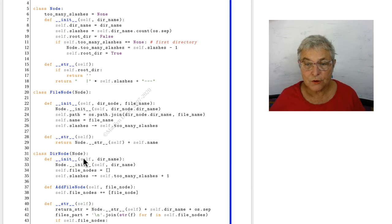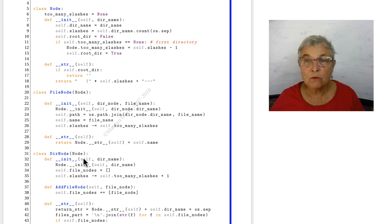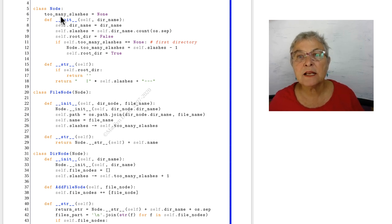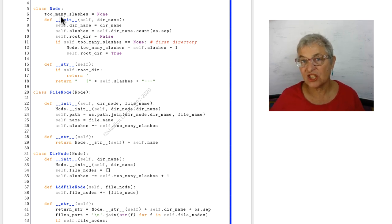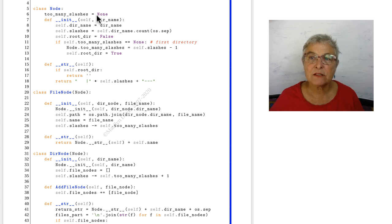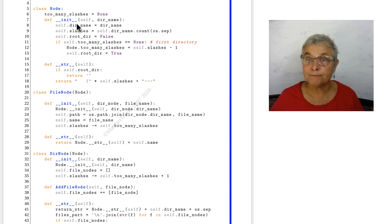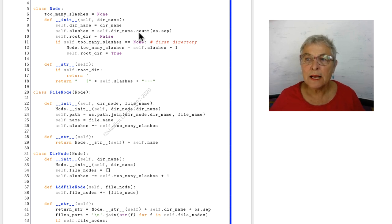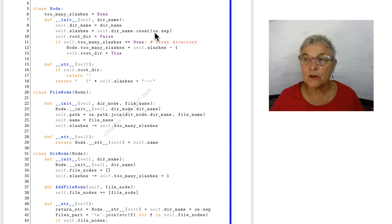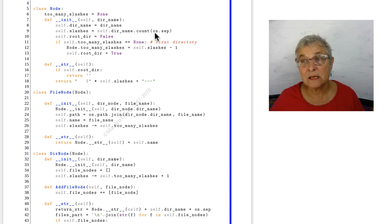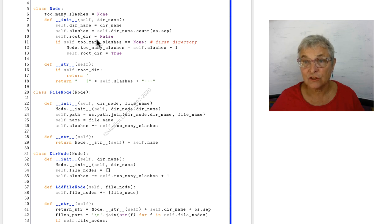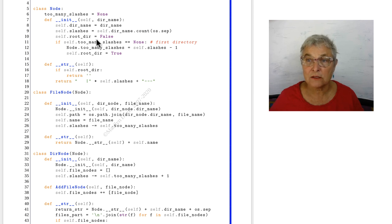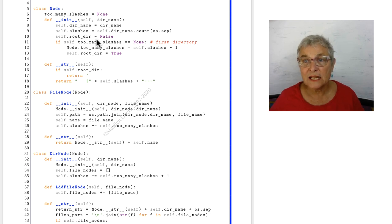To make a directory node, we push up to the node's magic initializer. Notice that there is, in the node class definition, a too many slashes at the class level that starts as a none. In this magic initializer, the dir name comes in. We save it. Now we're going to count how many slashes there are using the count on the OS separator so we get the proper slash.